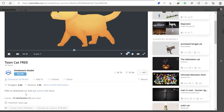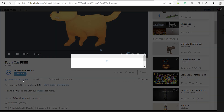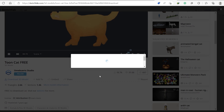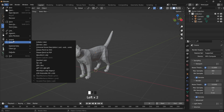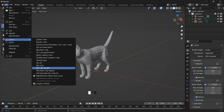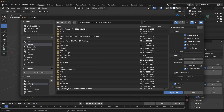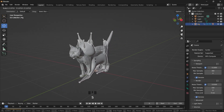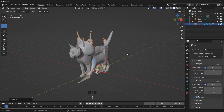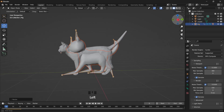So go ahead and download this model. As for me, I've already downloaded it. So we'll import the downloaded model and then scale it to match the already existing model here.